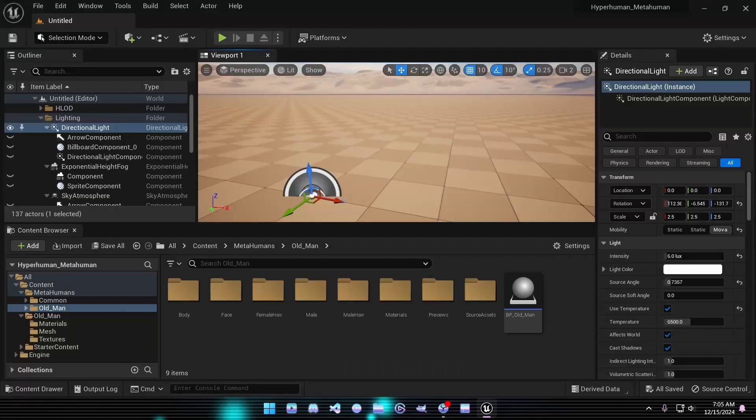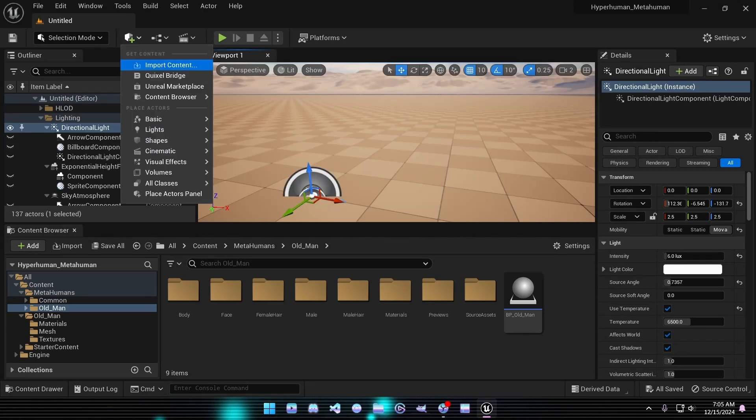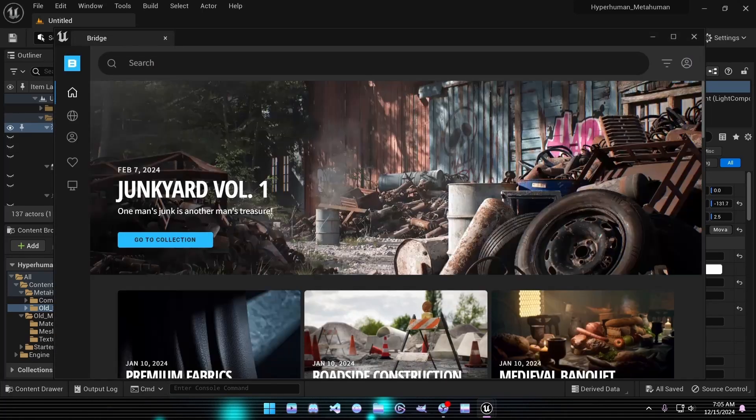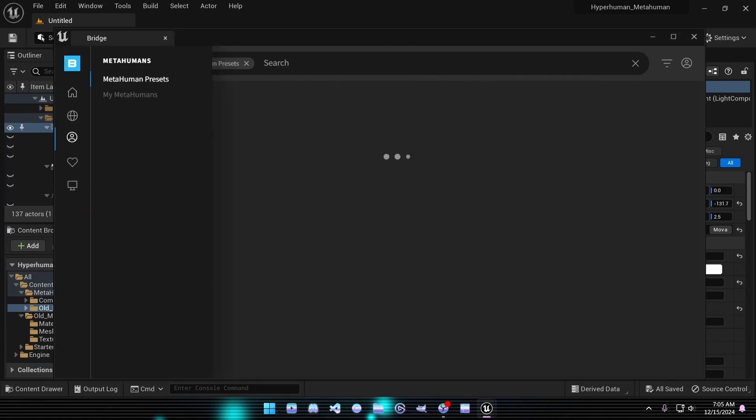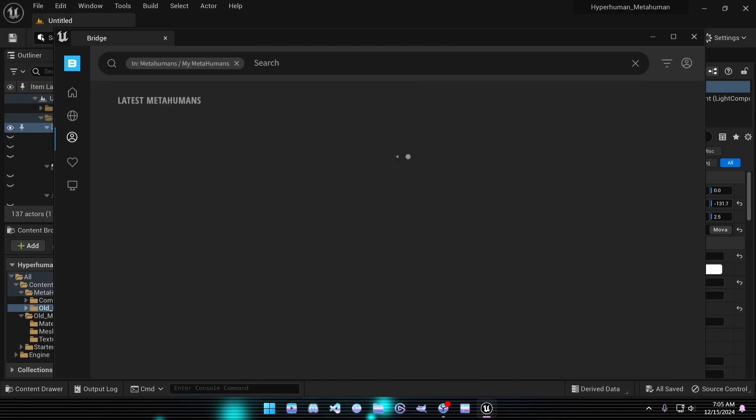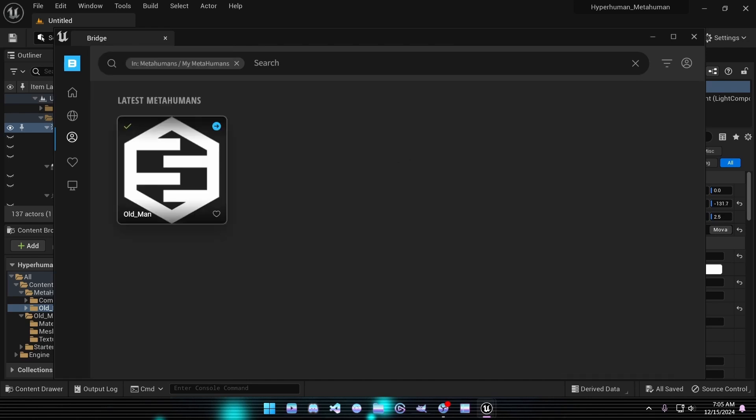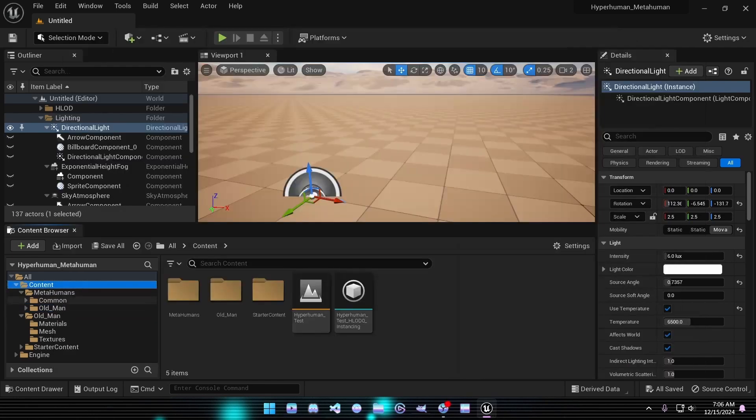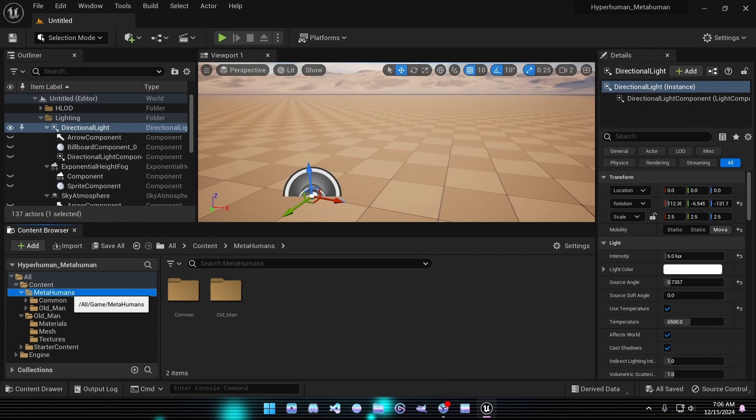Back in Unreal Engine, use Quicksal Bridge to import your MetaHuman. Click the Quicksal icon, ensure you're logged in, and navigate to the MetaHuman section under My MetaHumans. Locate your character, select the quality level you prefer, and click the download icon. This process might take a while, but once the download completes, your MetaHuman will be imported into the project. You'll find it in a newly created MetaHuman folder.